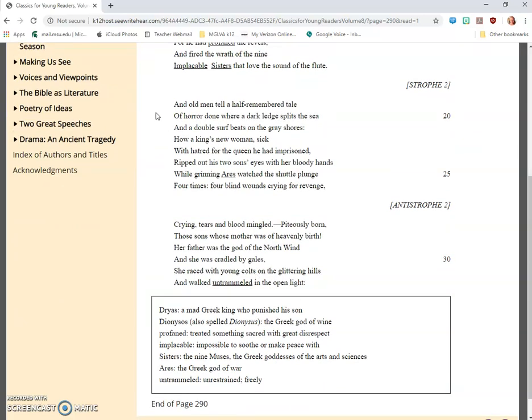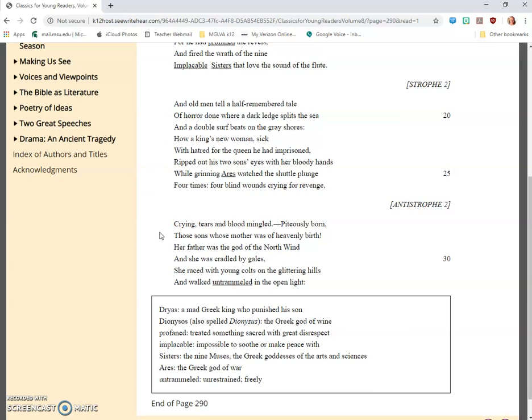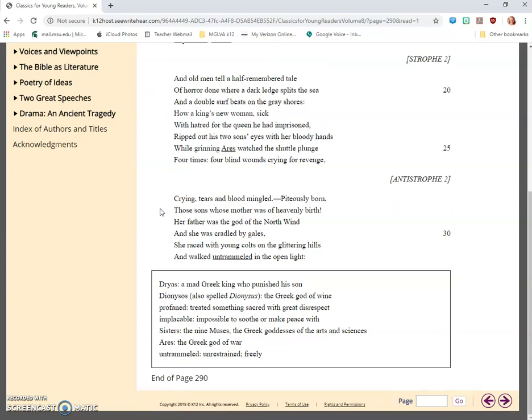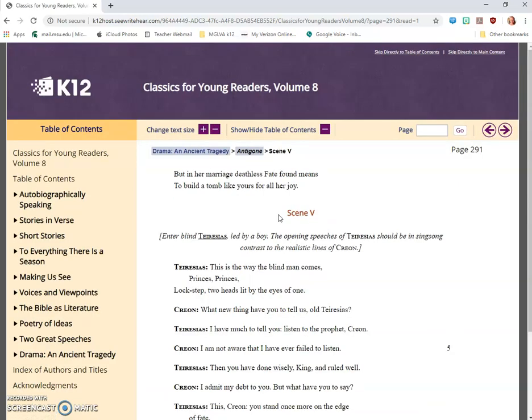And old men tell a half-remembered tale of horror done where a dark ledge splits the sea and a double surf beats on the gray shores. How a king's new woman, sick with hatred for the queen he had imprisoned, ripped out his two sons' eyes with her bloody hands while grinning Ares watched the shuttle plunge four times, four blind wounds crying for revenge. Crying, tears and blood mingled, piteously born, those sons whose mother was of heavenly birth. Her father was the god of the north wind, and she was cradled by gales. She raced with young colts on the glittering hills and walked untrammeled in the open light. But in her marriage, deathless fate found means to build a tomb like yours for all her joy.